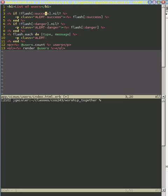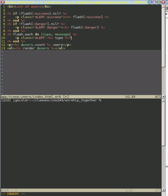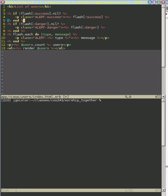When it was a success message, we want the text success. When it was a danger message, we want the text danger. So in these cases here, we want the key into our flash message. And then we want the actual message itself. So we put that message. And then we can close that paragraph right there.